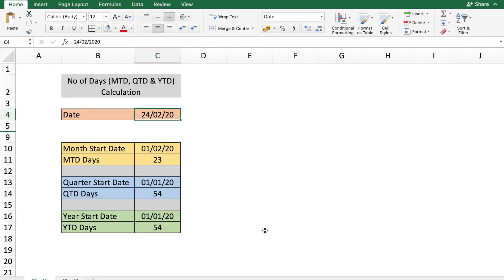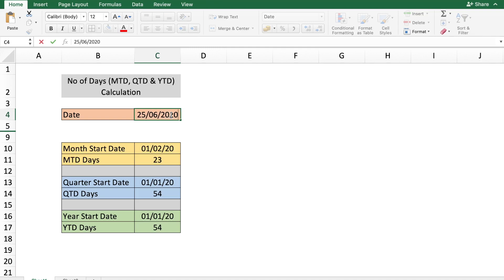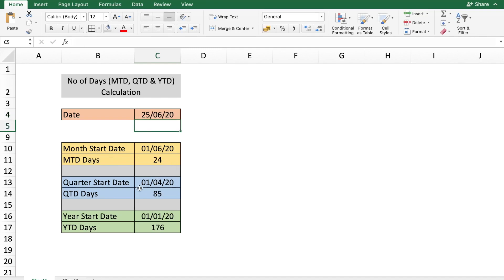Welcome to Technisha. In this video I'm going to show you how to calculate the month to date, quarter to date, and year to date for a date that you enter. If you enter a date such as 25/6/2020, you can get the month to date, quarter to date — where the quarter starts in April of that year — and the year to date, which counts the number of days since the beginning of the year.